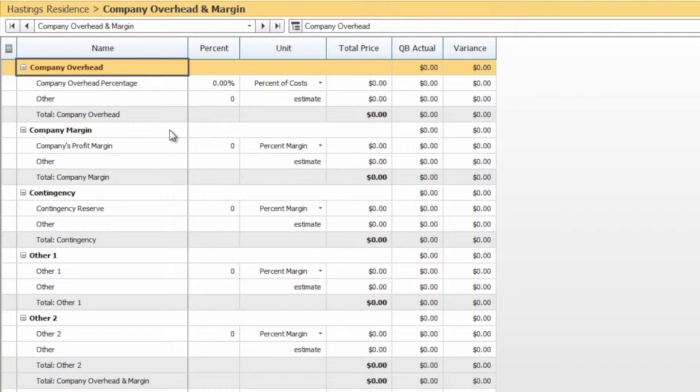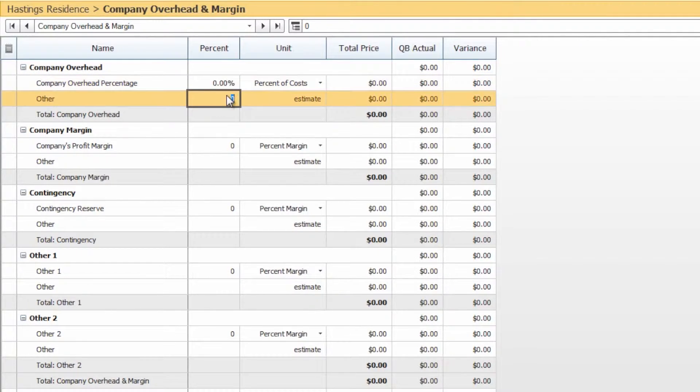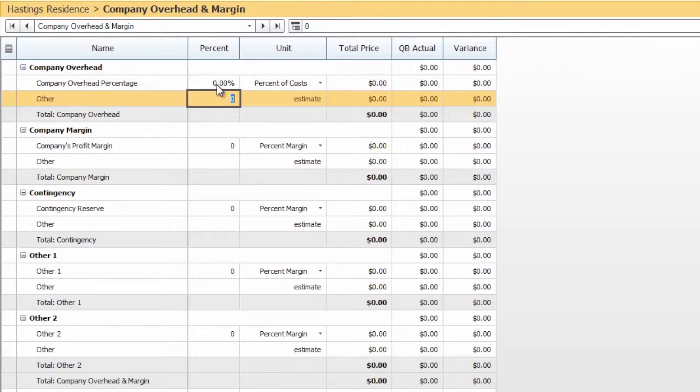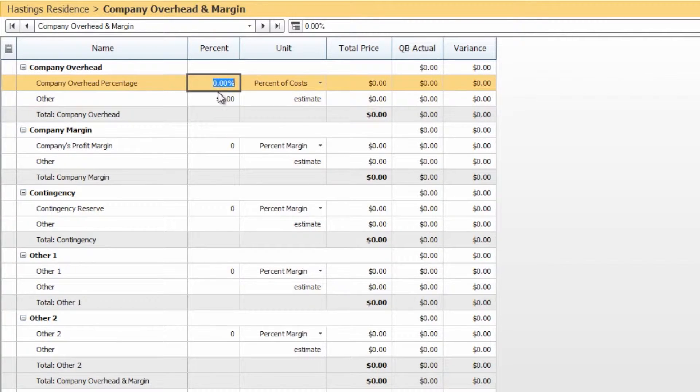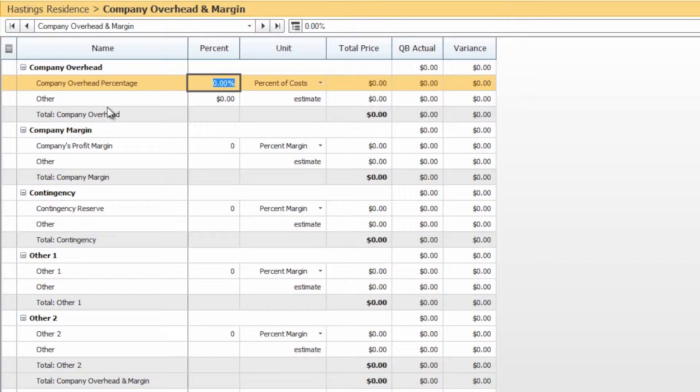The way that you're going to use this overhead and margin is to come in here and you can either put a percentage or a flat rate in for the overhead margin. This percentage will actually apply to the subtotal of your estimate from all of the estimated categories and add that amount to the total of the project.